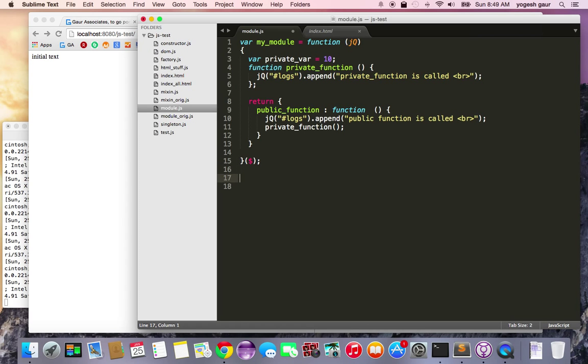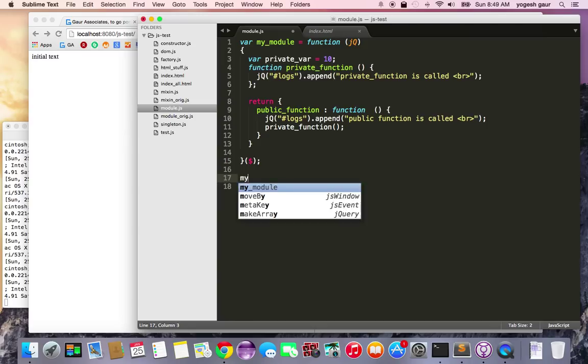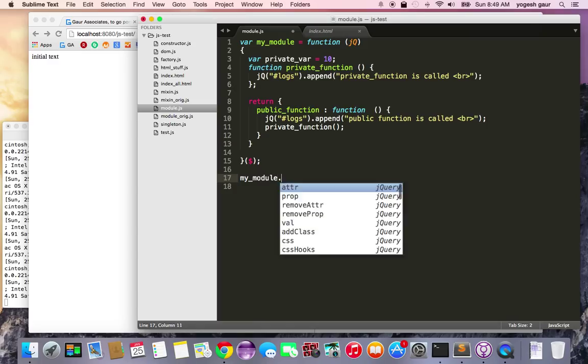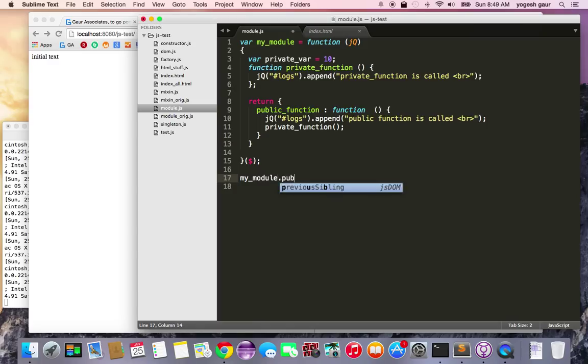Okay, so now we have a module which has all this function. So let's see what we can do with the my module. If you say my module dot public function.